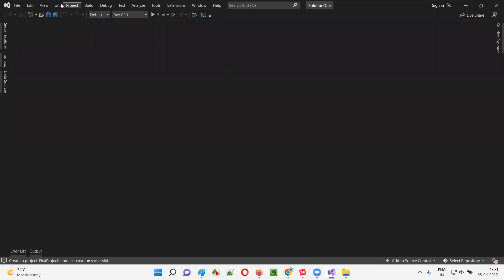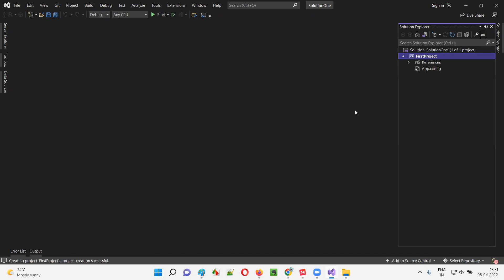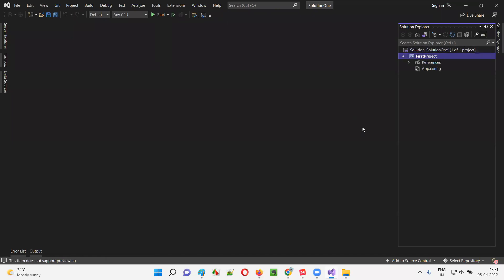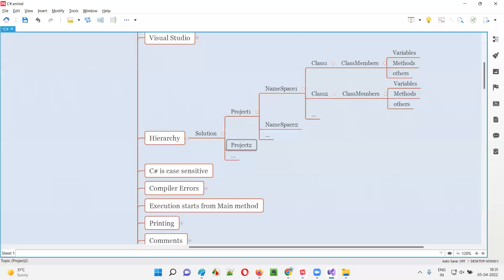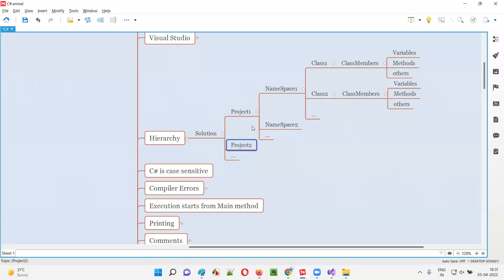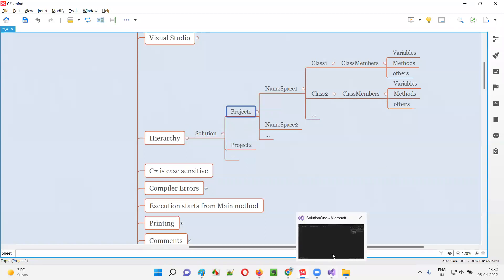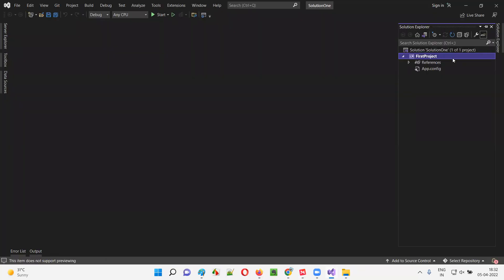The loading is done. I'll go to View > Solution Explorer. As you can see, the solution is created and under the solution, the project is created. At this moment only one project is there, but I mentioned that under a single solution you can create any number of projects. I'm going to create one more project here.